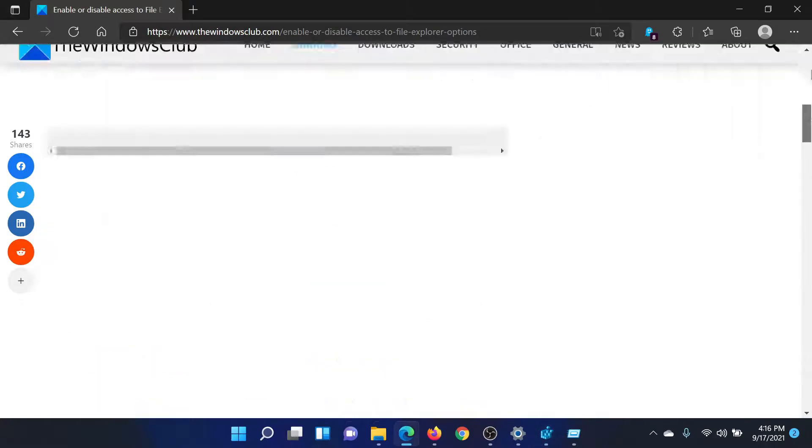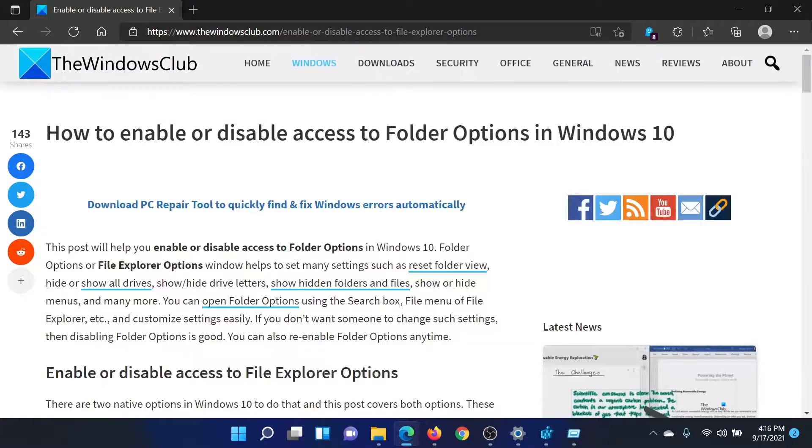Isn't this easy and interesting? If you have any doubts, please go to the original article on The Windows Club.